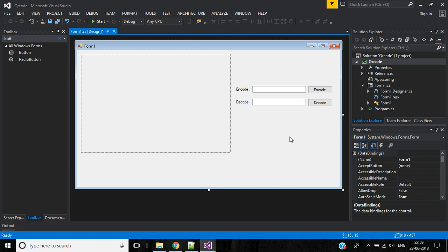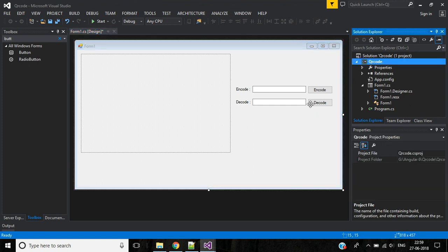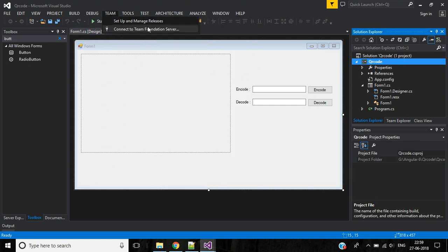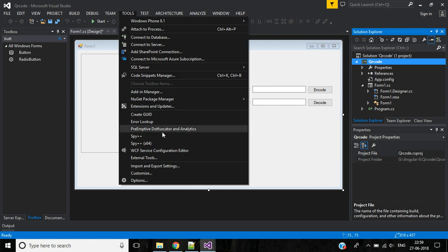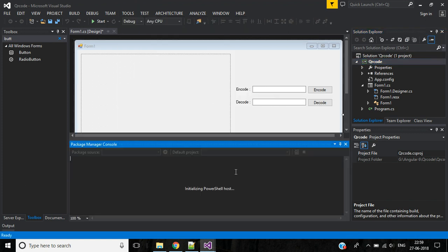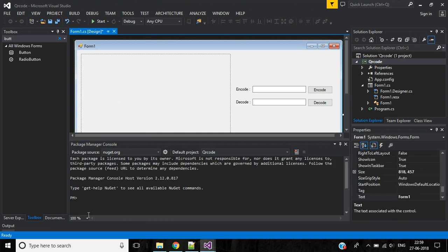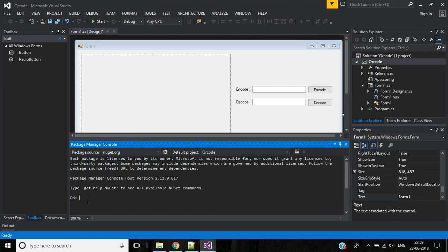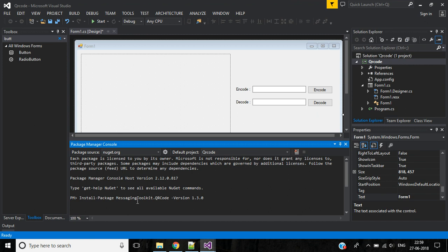Okay, let's install NuGet package for this QR code project. Go to Tools menu, here select NuGet Package Manager, Package Manager Console. Use this command to install this package: MessagingToolkit.QRCode. Hit enter. It successfully installed this package.